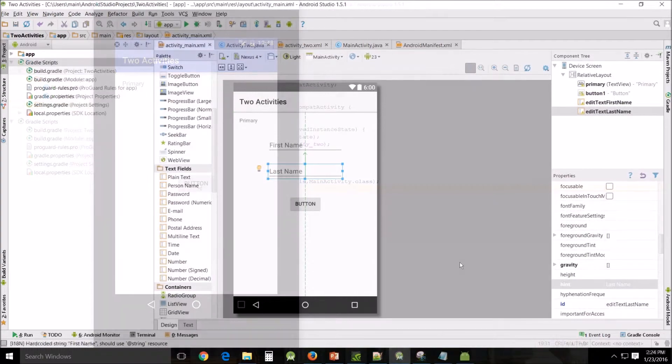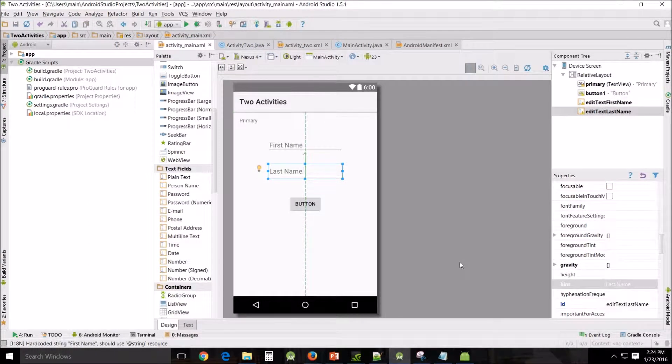Alright, let's begin to learn how to share information from one activity to the next. In this activity we're going to be putting our first and last names and then sending them over to the second activity.